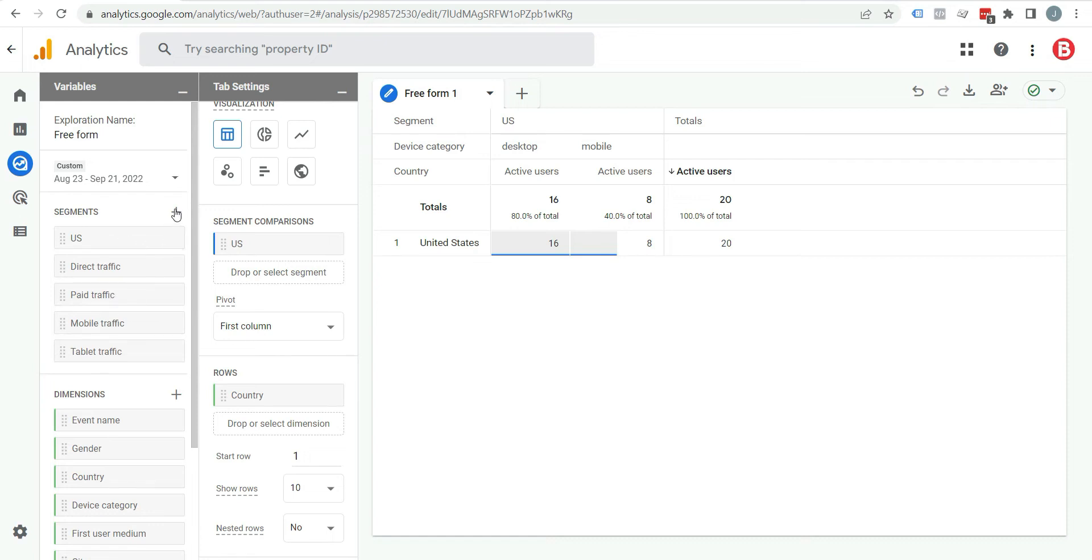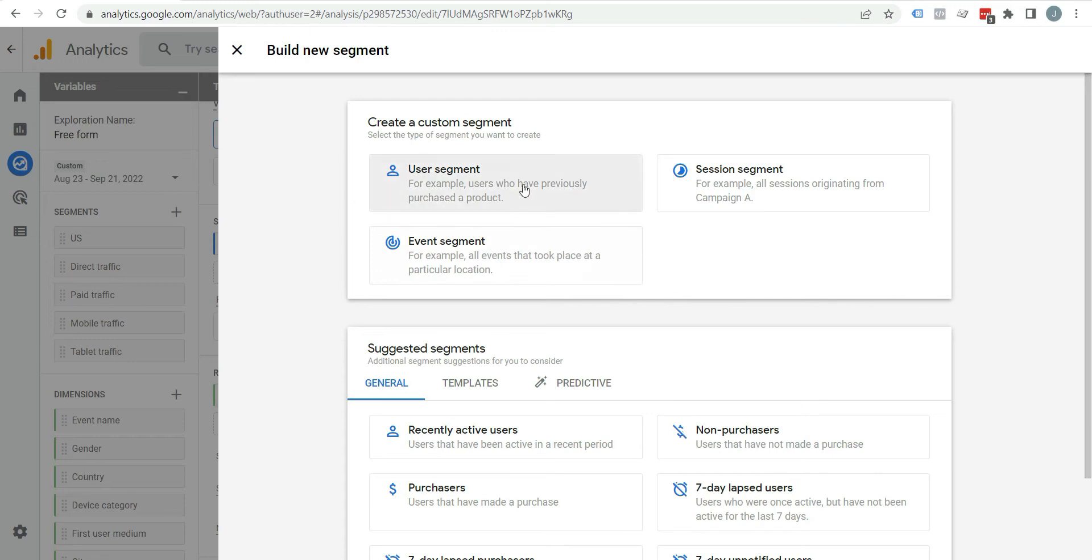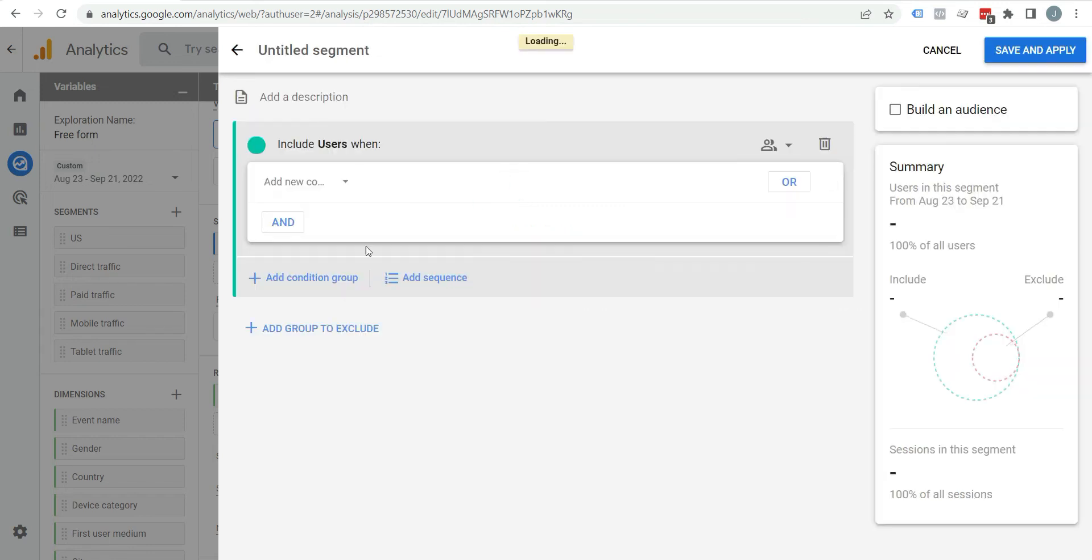Just click on this plus icon. Here you can see there are three types of segments: user segments, session segments, and event segments. As you have to create segment for India, geographical segment, so we will click on user segment.